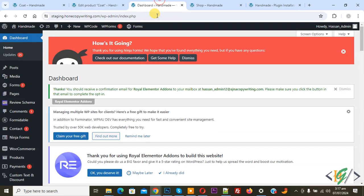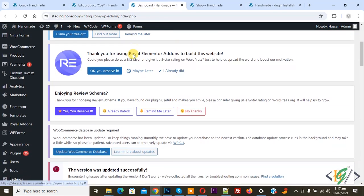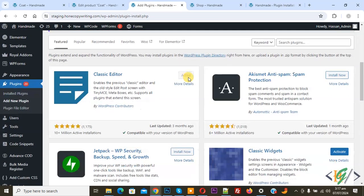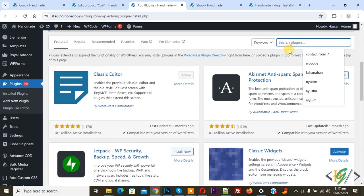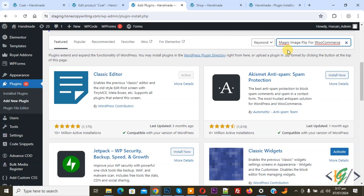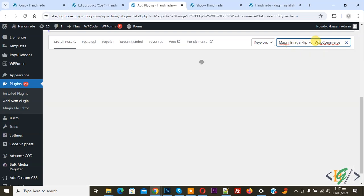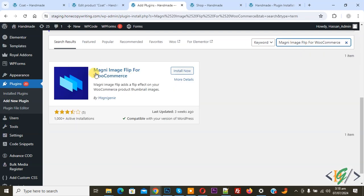Go to the dashboard; on the left side you see Plugins. Click on Add New Plugin, then in the search plugin field type: Magni image flip for WooCommerce. This is the plugin we will use.